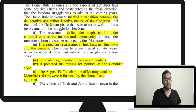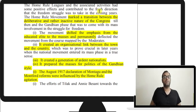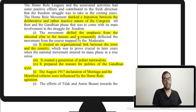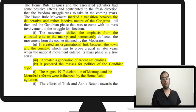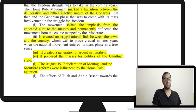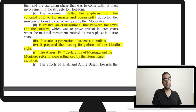The movement marked the transition from the deliberative and inactive nature of Congress. It made Congress more representative, shifting emphasis from the educated elite to the masses, and created an organizational link between town and country. Home Rule League offices set up across India were later utilized by Congress. It created a generation of ardent nationalists and prepared the masses for Gandhi's style of politics. The August 1917 Montagu Declaration was also influenced by the home rule agitation.